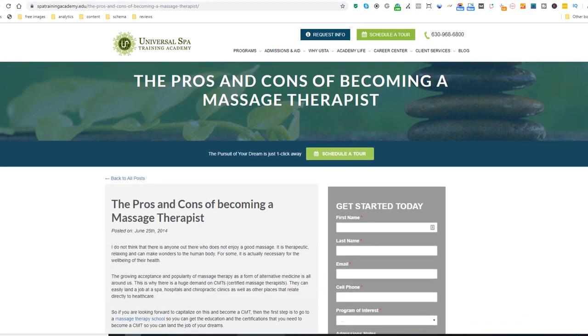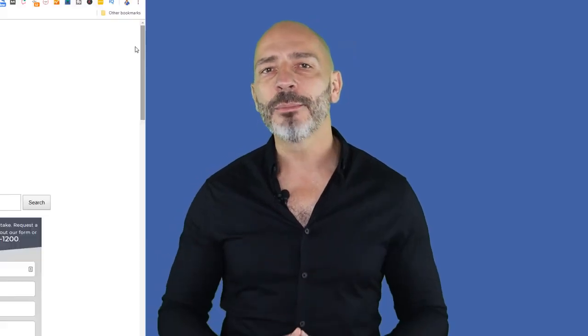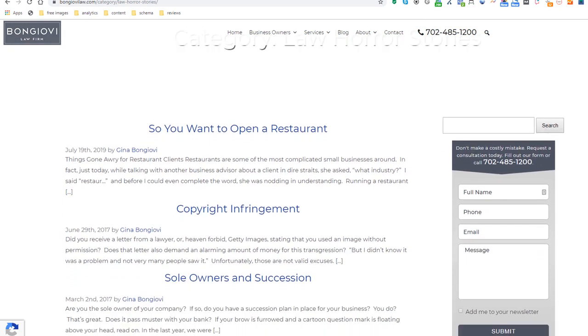Content idea number twenty-one: Publish horror stories. Horror stories are very compelling, can drive a lot of interest, can be very funny, and can be shared on social media — so they are not to be sniffed at. Here is an example from a lawyer in Las Vegas. Horror stories are even better if you can include images or videos.